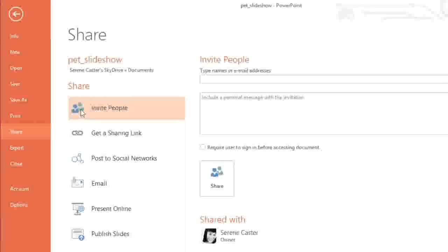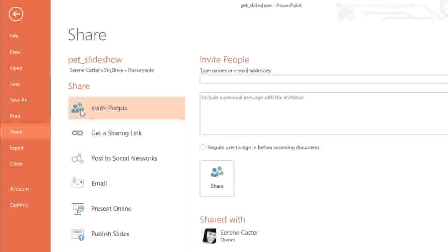This lets you work on the exact same file with friends, coworkers, and other SkyDrive users, so you don't have to keep track of multiple versions or pass the presentation back and forth.